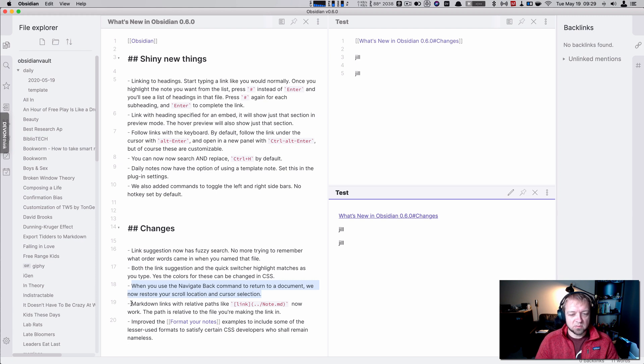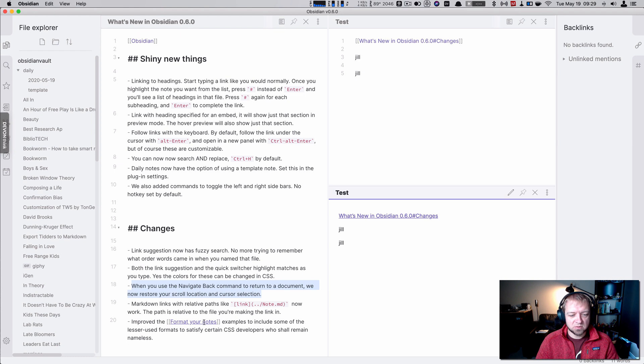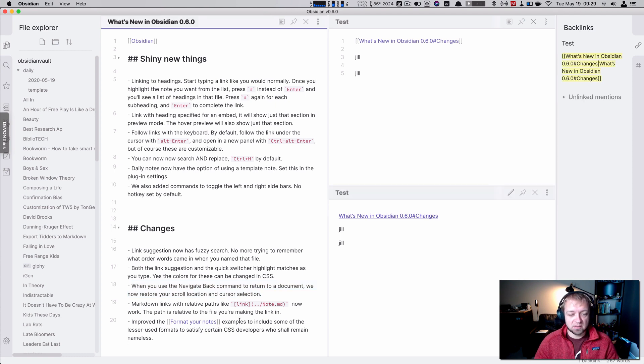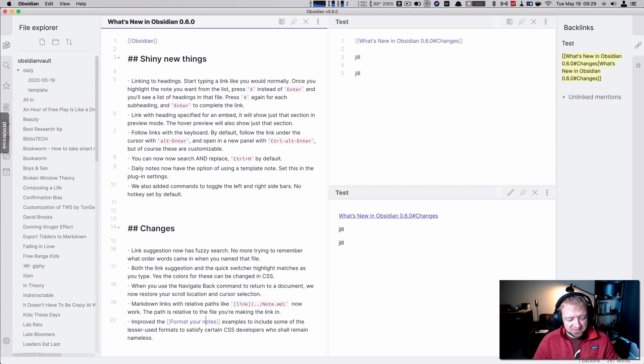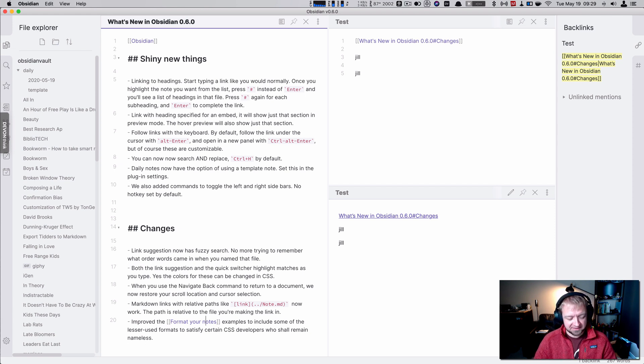Markdown links to the relative path now work. Great. And we can format our notes. Examples. Prove the format your notes. Examples to include some of the lesser used formats. Satisfy certain developer. So nerds complained about something and they fixed it. That's what they're saying.